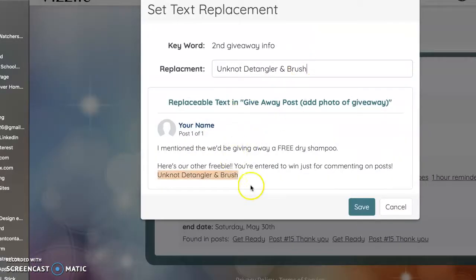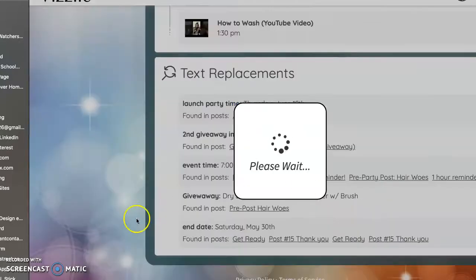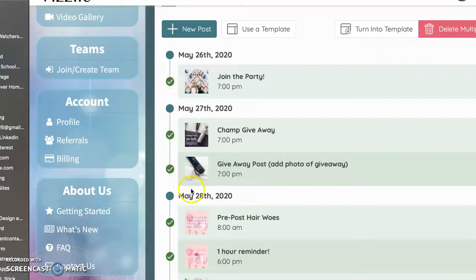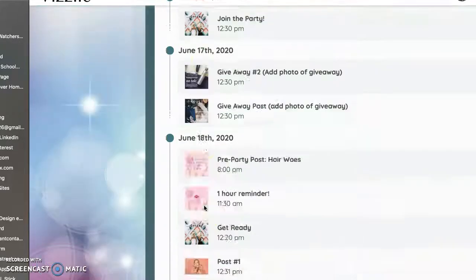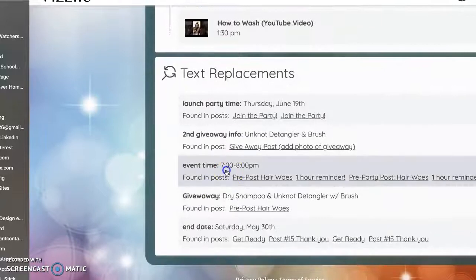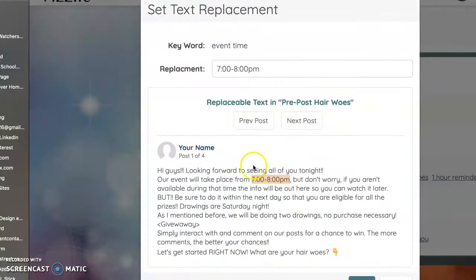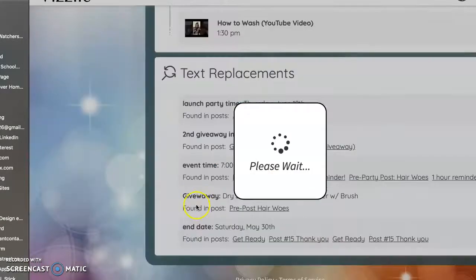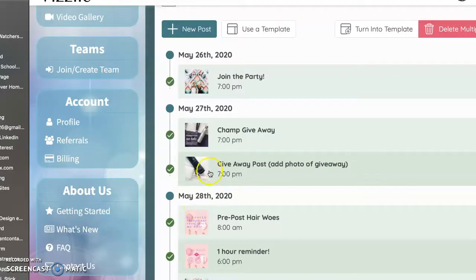Giveaway. Unknot detangler and brush. That is what I'm going to give away. So we're going to save that. And your hair woes, it gives you the time here. I'm going to save that because the, no, the time was not correct.